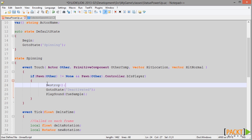You can call the function Destroy, which is a member of the Actor object, and it will delete the Actor from the level and completely remove it. So if you want to remove your Power-Up from the level, you can call Destroy instead of GoToState, and that will handle the behaviour that you need.